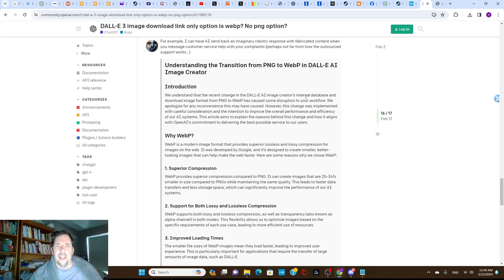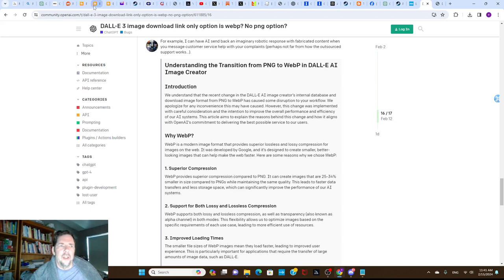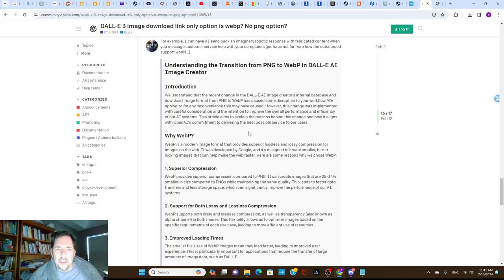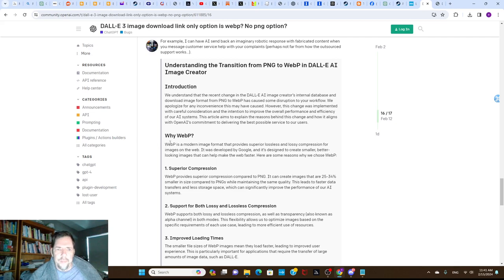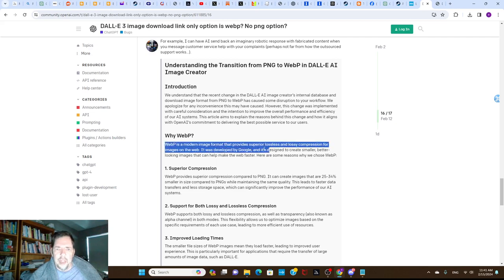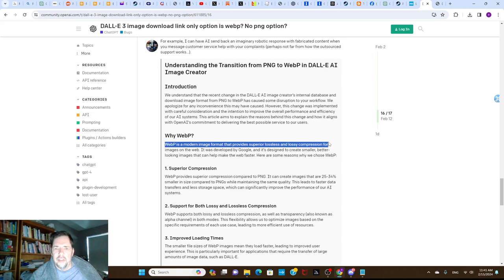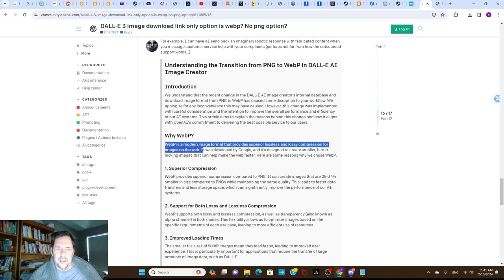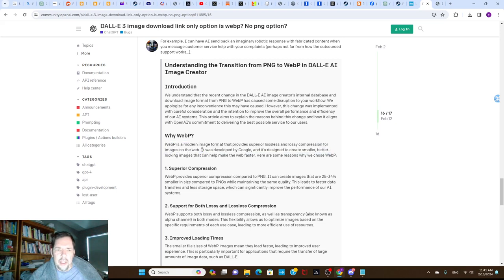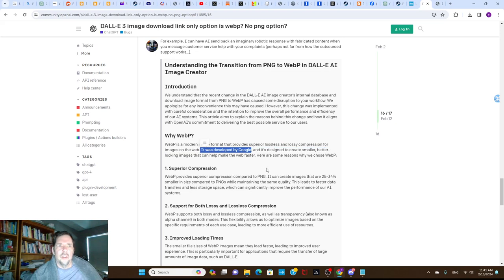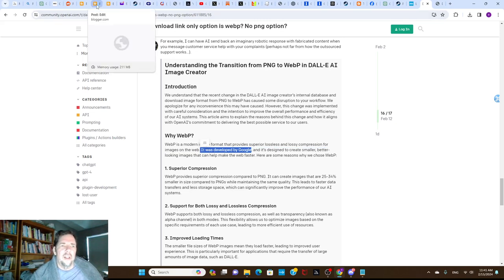You'll notice here it says this is a modern format that produces superior lossy compression for images on the web. This is the key part: it was developed by Google.